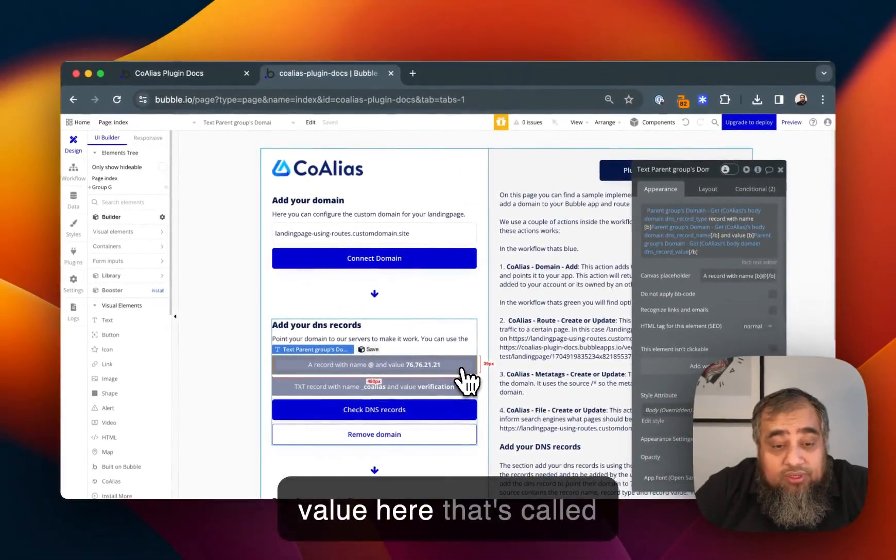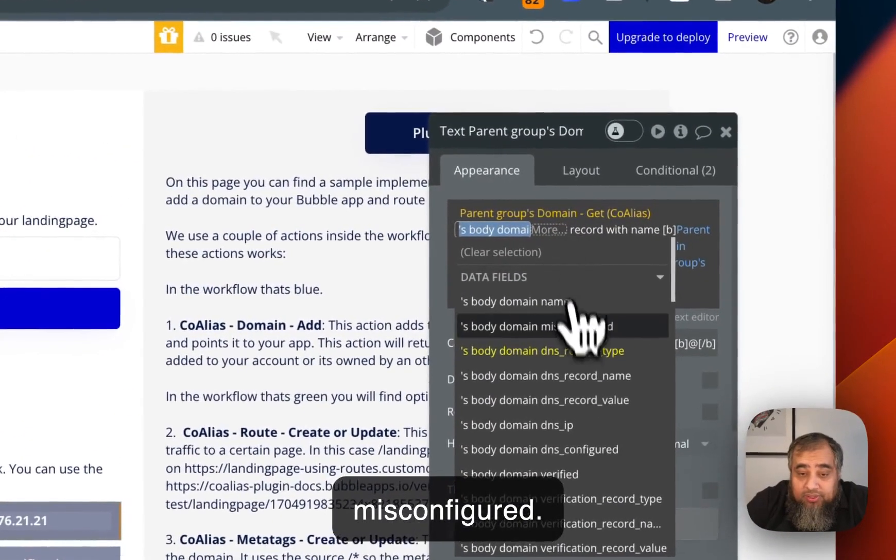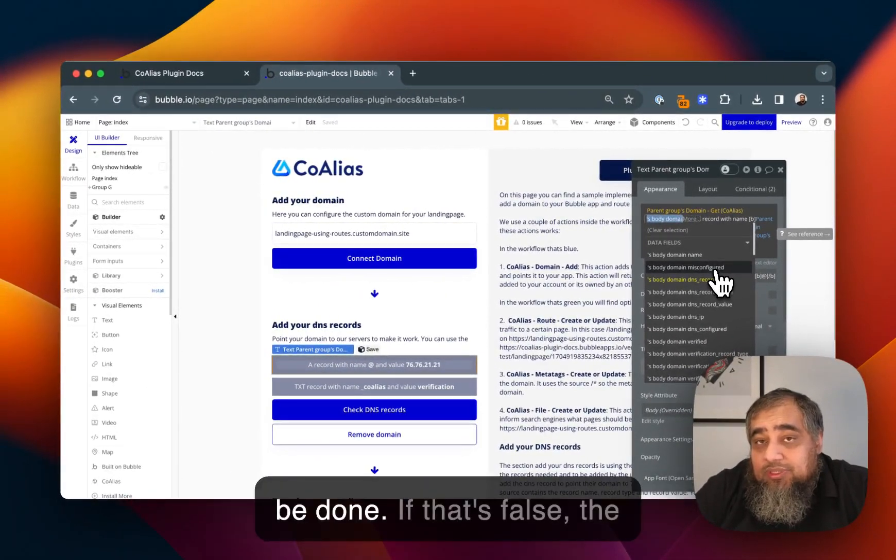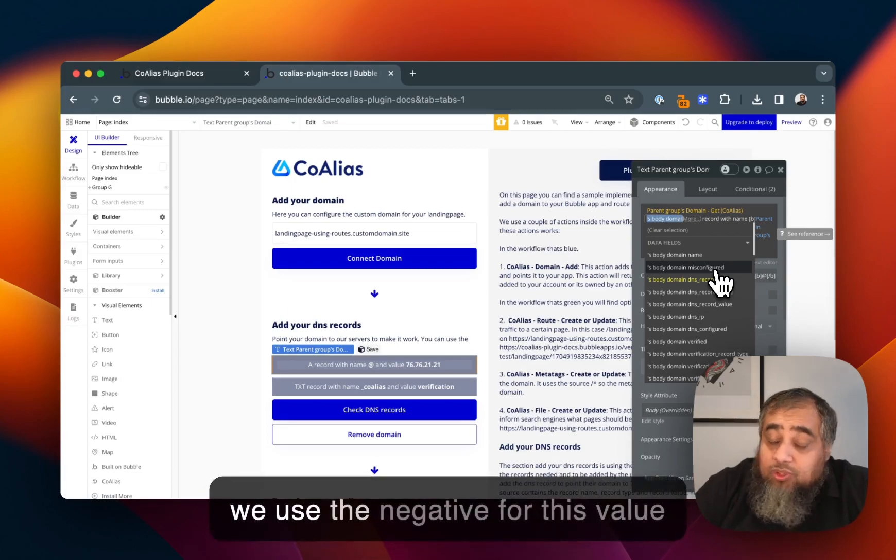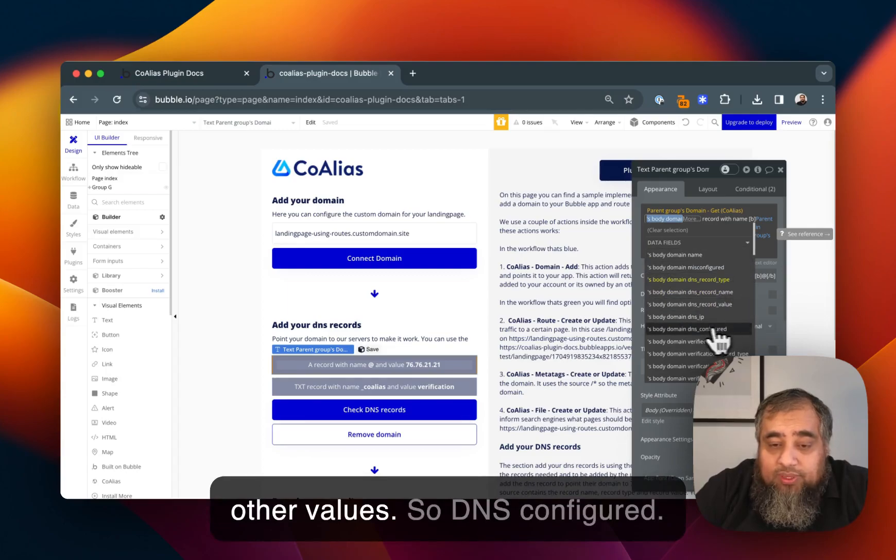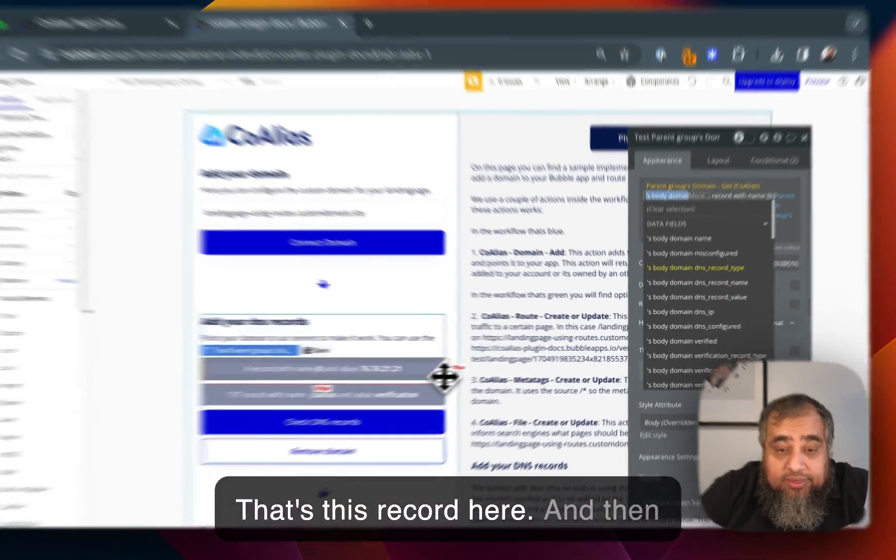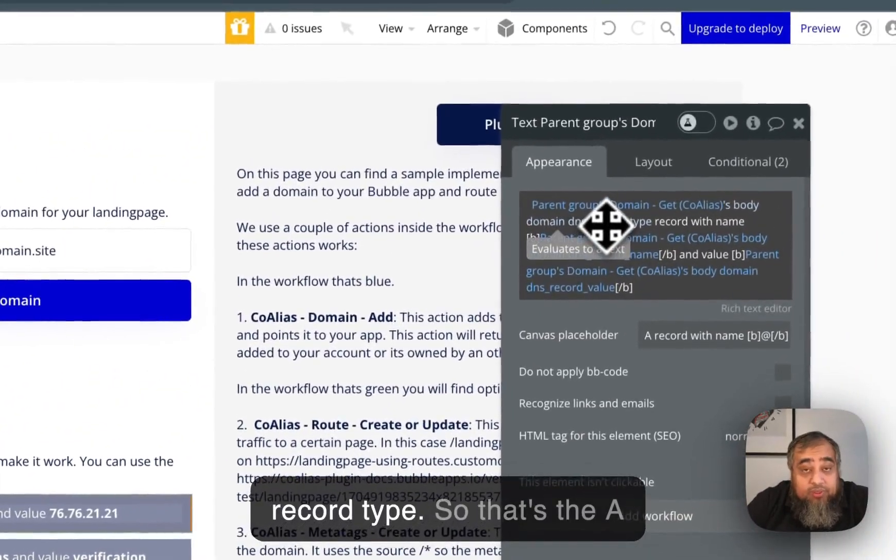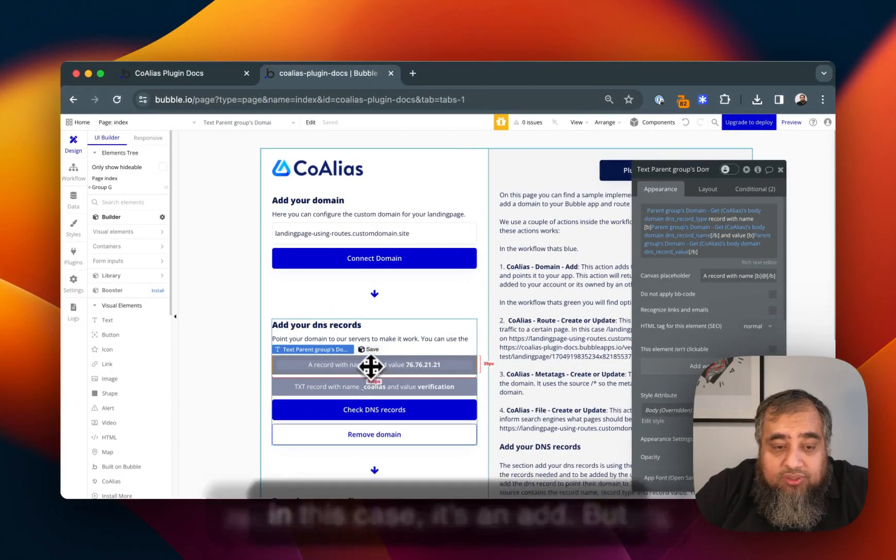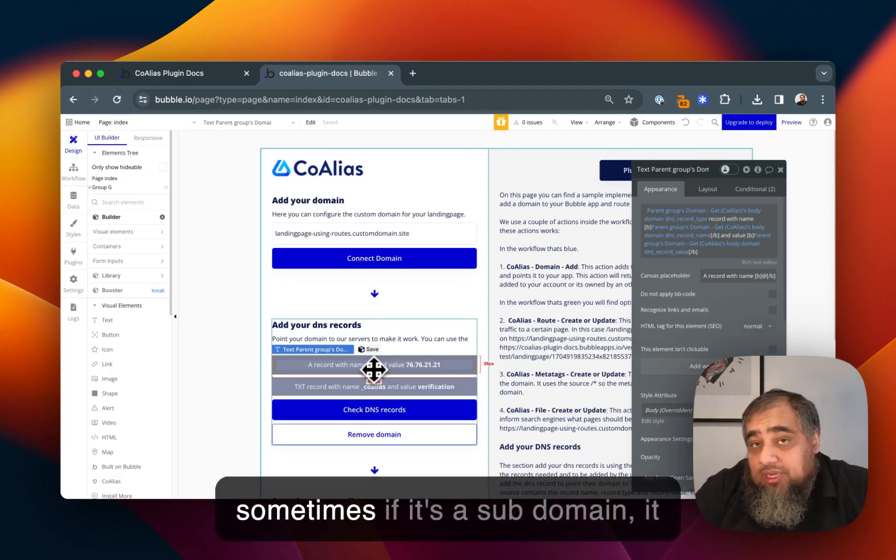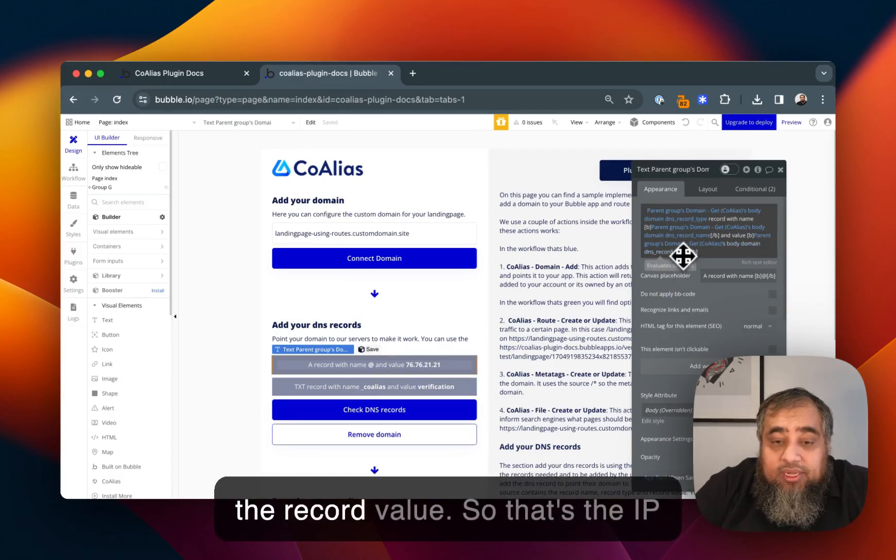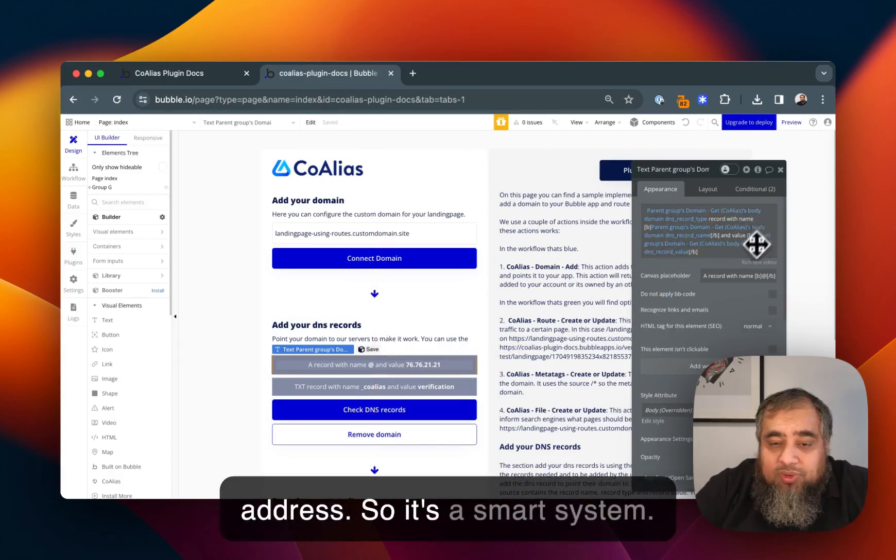We have a value here that's called misconfigured, so if that's true something needs to be done. If that's false the domain is correctly configured. DNS configured, that's this record here and then we can say okay we want the record type, so that's the A record. The record name, in this case it's an at but sometimes if it's a subdomain it will extract the name from it. And the record value, so that's the IP address. It's a smart system.